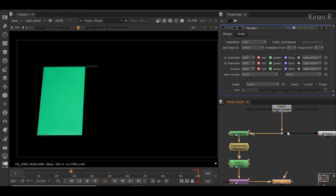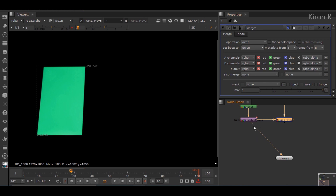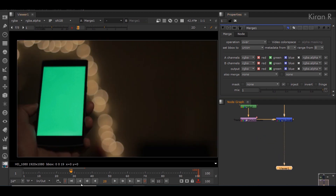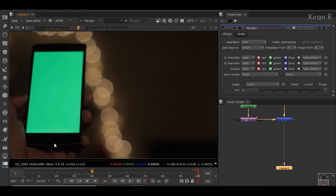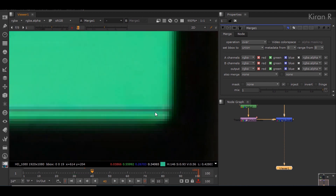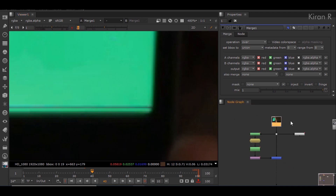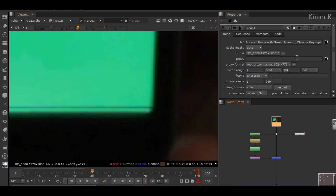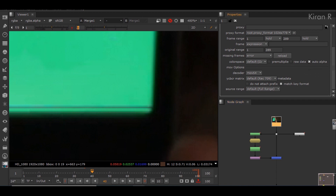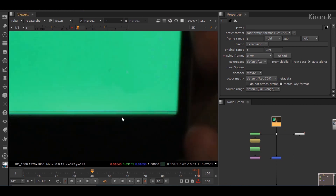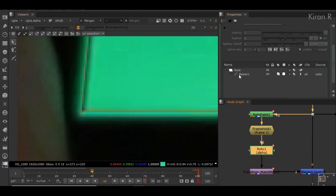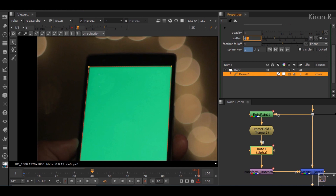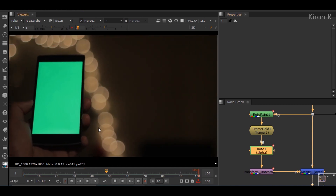This should be on the foreground, so I'll connect it to the A pipe, and the sequence footage on the background to the B pipe. I'll leave the operation set to Over. Now the tracking marks are gone, but zooming in you can clearly see the roto area. I'll turn on auto alpha, and also feather the roto a little bit. Now you can see the track markers and edges are totally cleared.